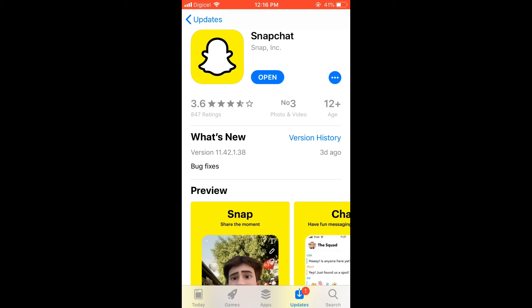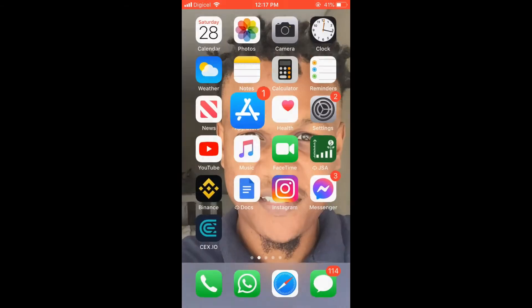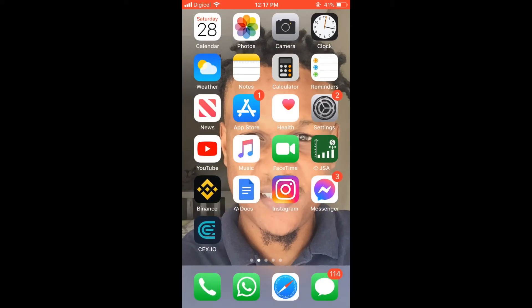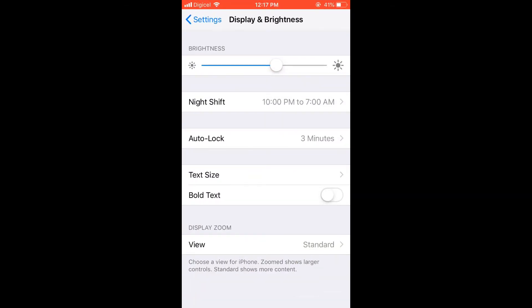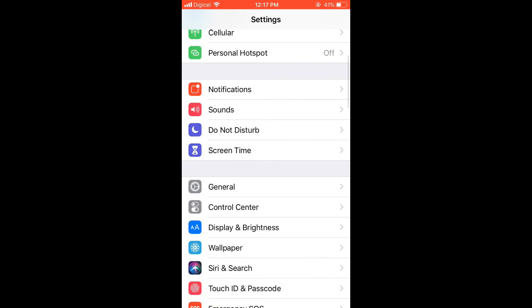But if it doesn't need updating, you'll simply close out of this and you're going to go into Settings. In Settings, you are going to select General.